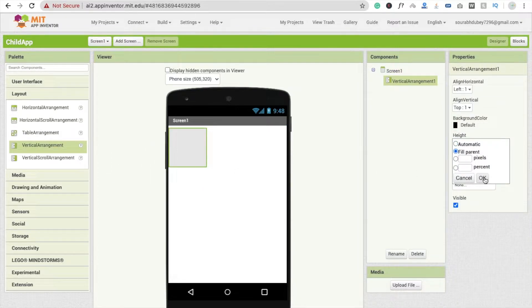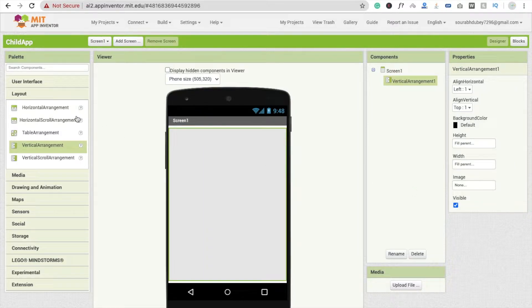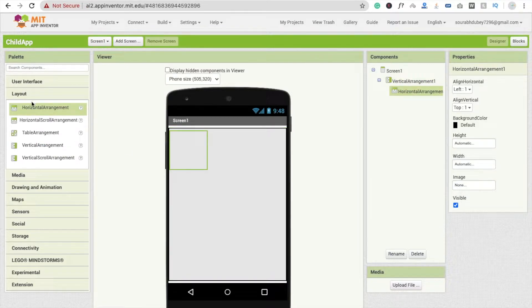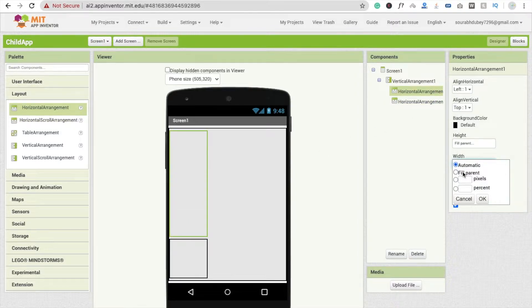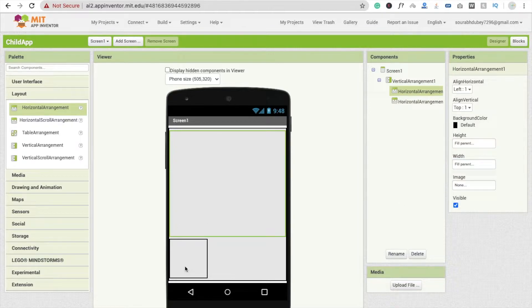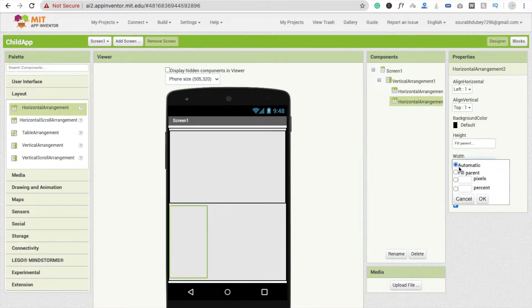I'm going to use a vertical arrangement — drag and drop this vertical arrangement and make the height fill parent and width fill parent. Then I'm going to use another layout: horizontal arrangement one and horizontal arrangement two. Make both height fill parent and width fill parent, like this for both horizontal arrangements.